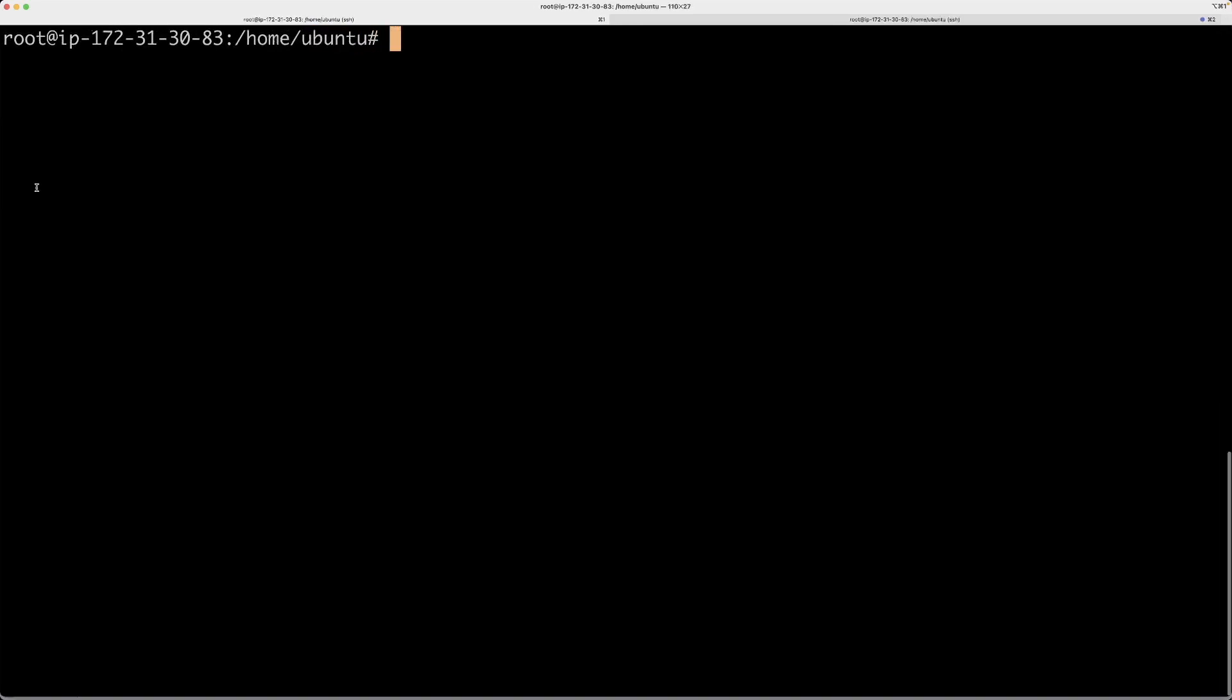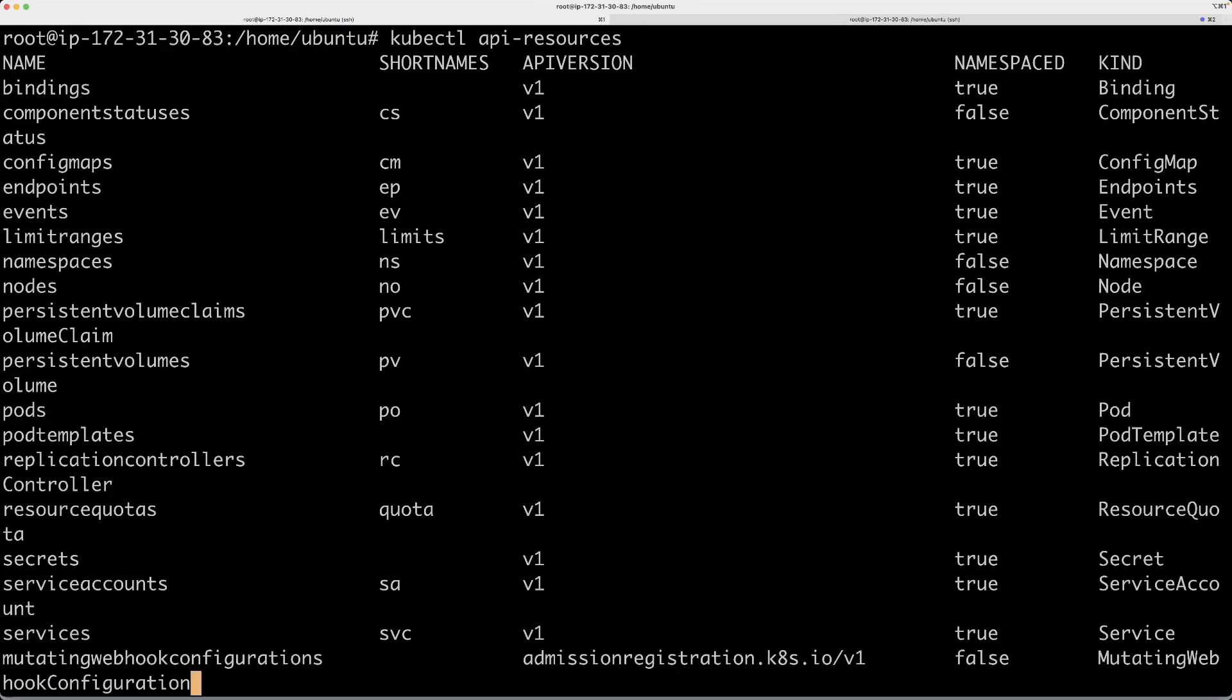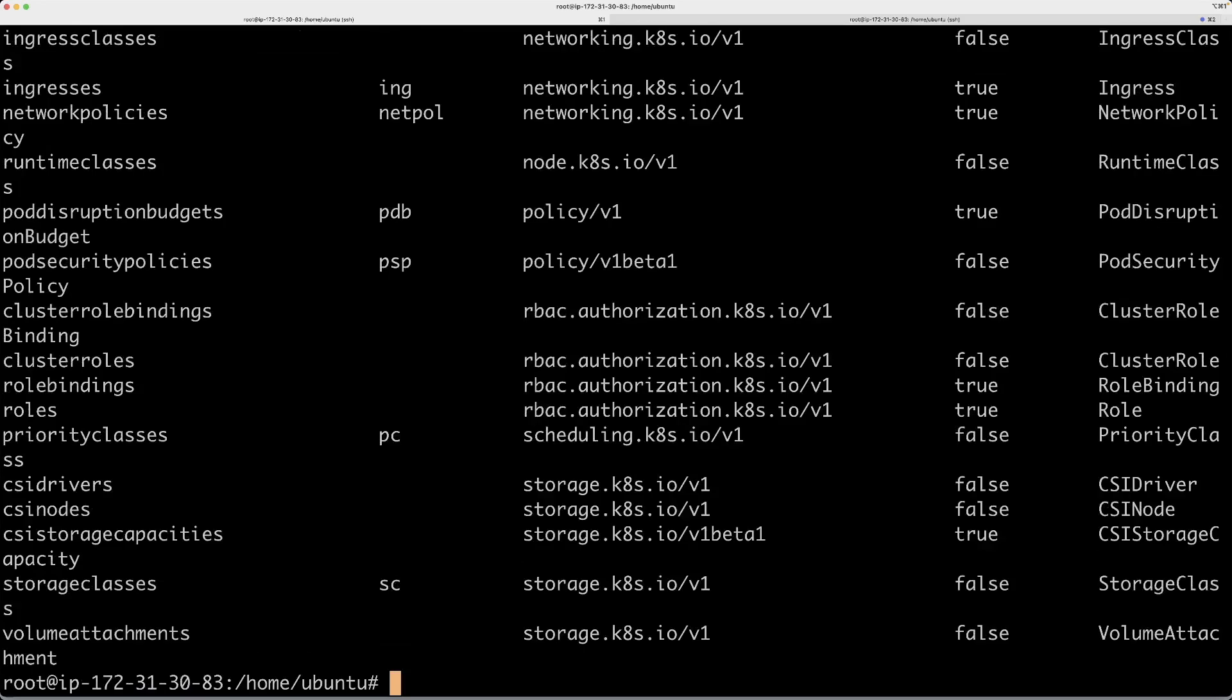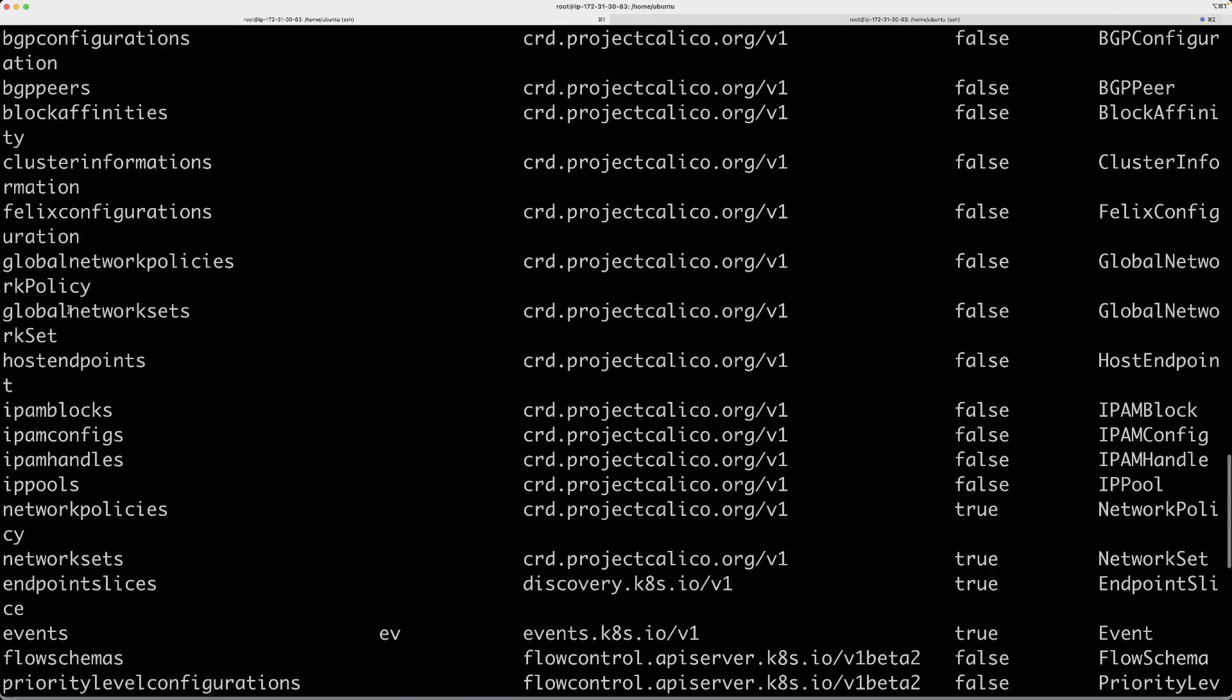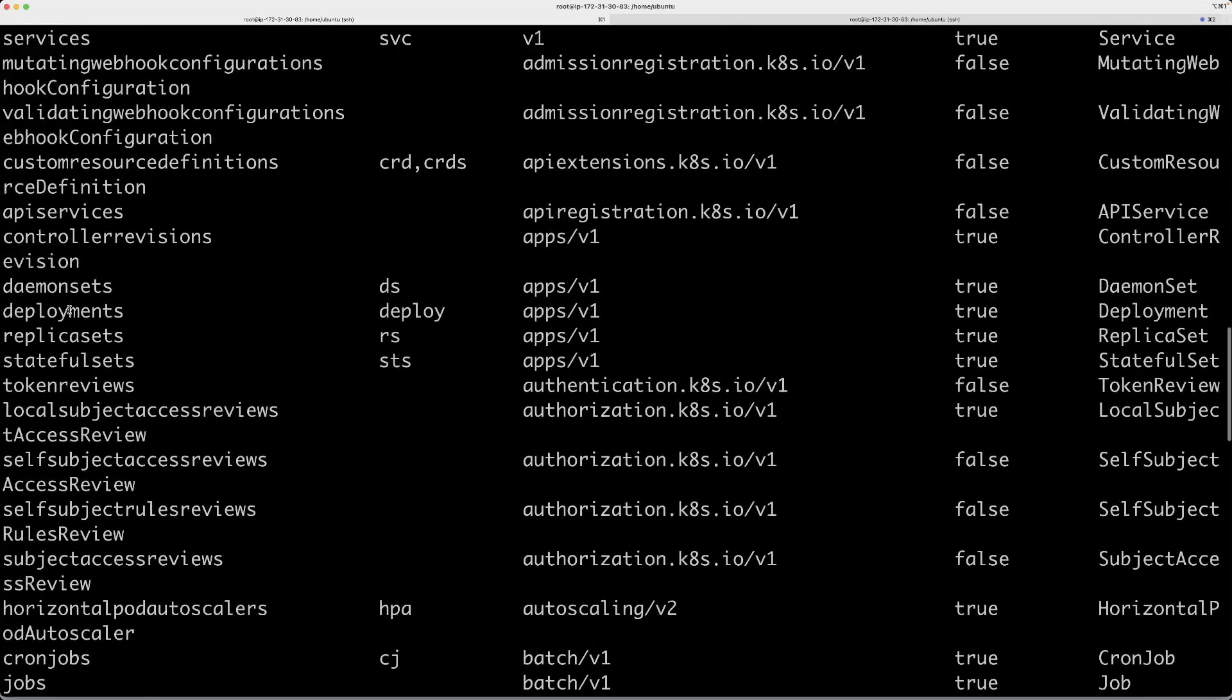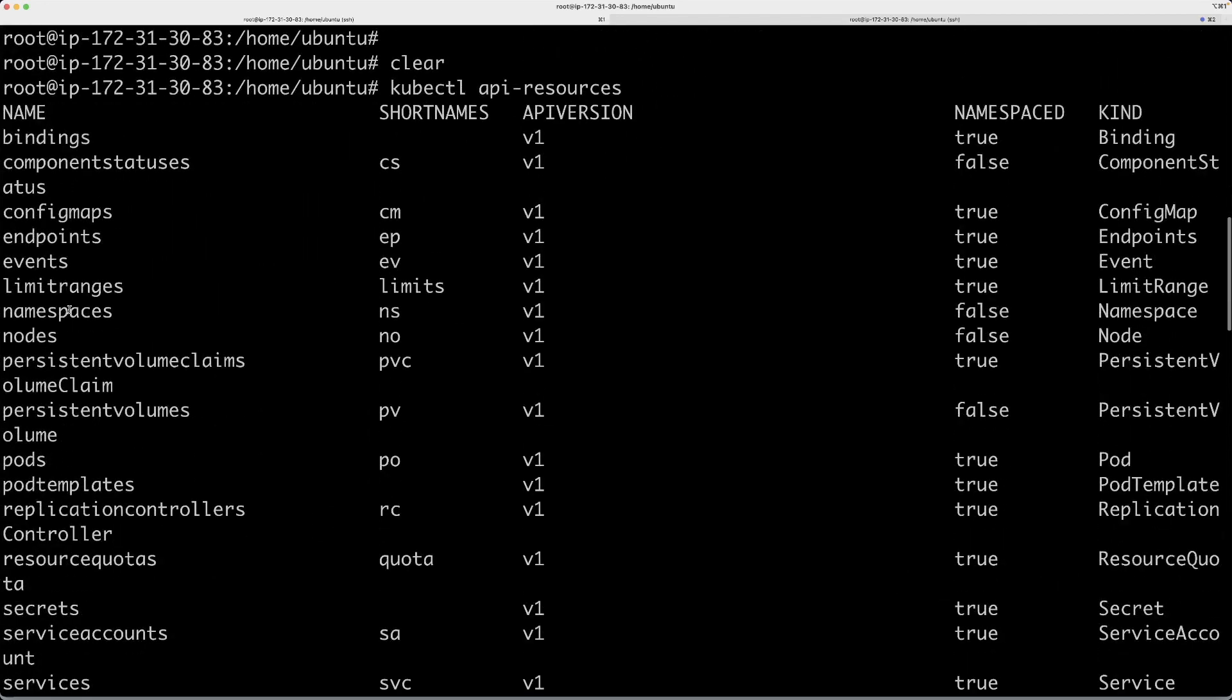Let's make this font bigger. Okay, kubectl api-resources. That will list all the API resources, all the APIs that are available in this cluster.